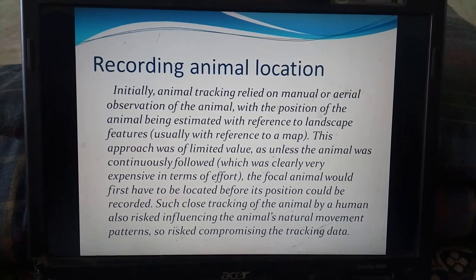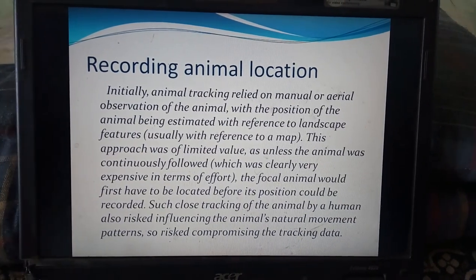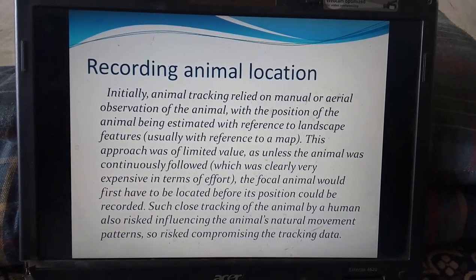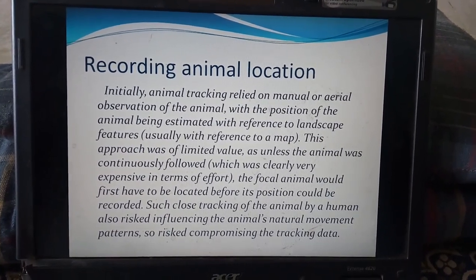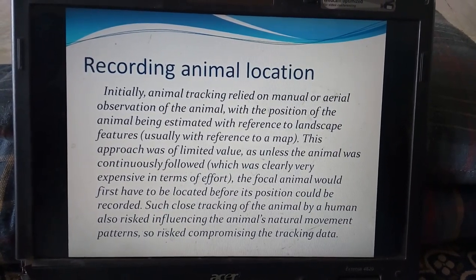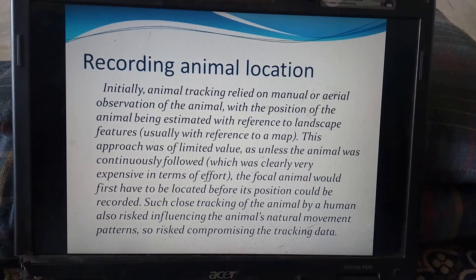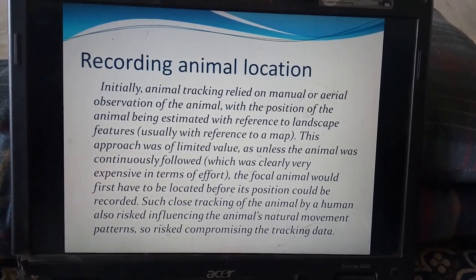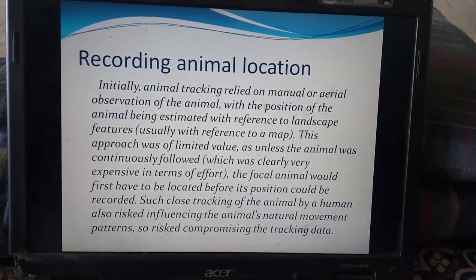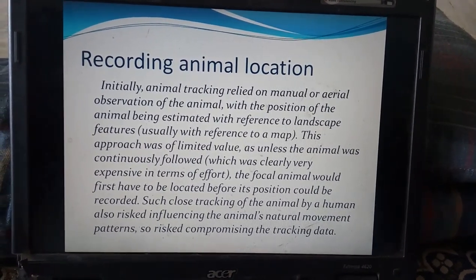How can we record the location of an animal using GPS? Initially, animal tracking relied on manual or aerial observation, with the animal's position estimated with reference to landscape features, usually a map. This approach was of limited value, as unless the animal was continuously followed — which was very expensive in terms of effort — the focal animal would first have to be located before its position could be recorded. Such close tracking by humans also risked influencing the animal's natural movement patterns, compromising the tracking data.